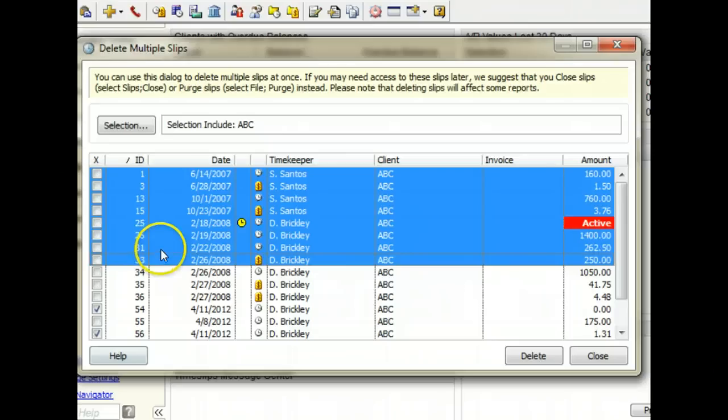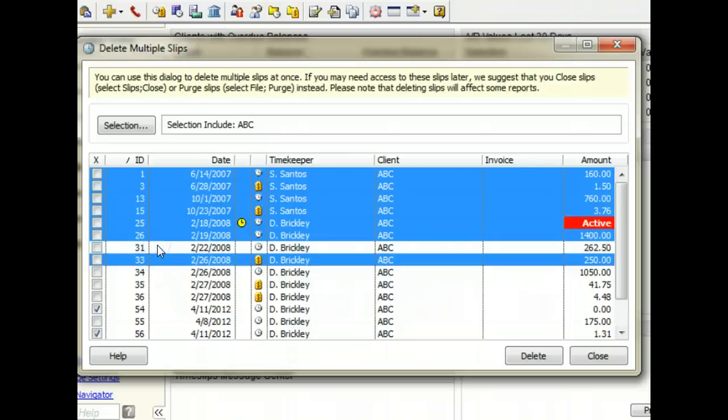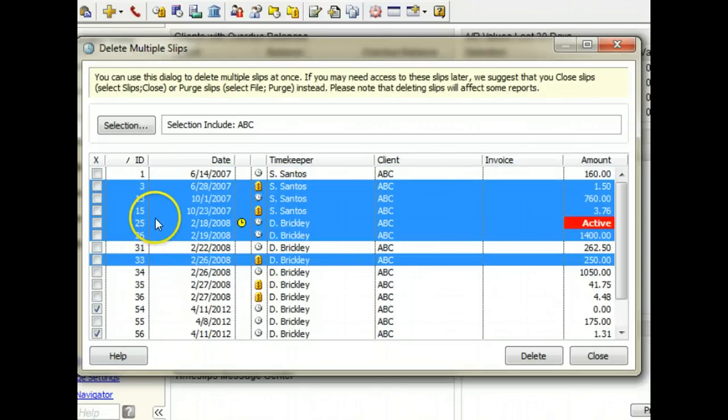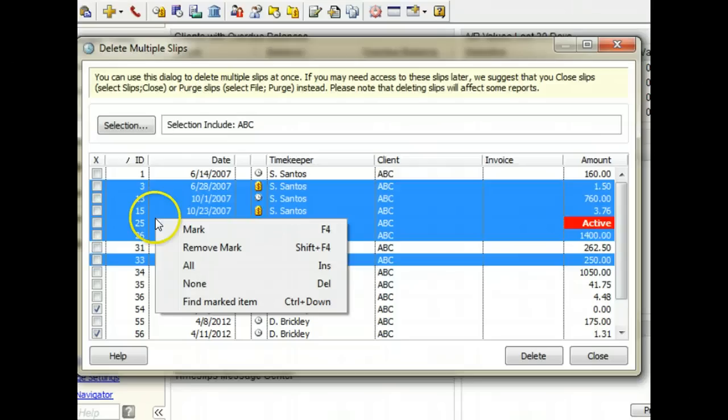You can hold the Ctrl key and select or unselect single slips. Then you can right click and mark the selected slips.